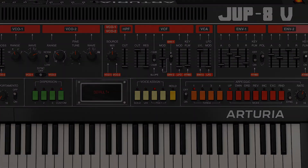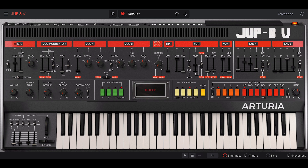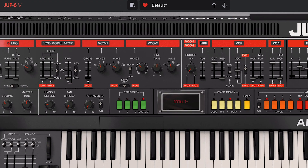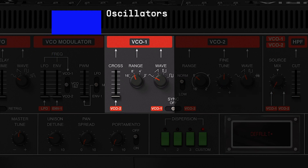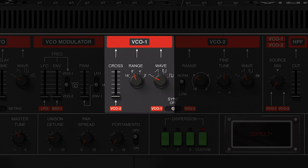The front panel sound architecture starts with two voltage controlled oscillators. We'll begin with VCO1. Thanks to its set of waveform shapes, the range of tones that it can produce is pretty diverse. The first is the triangle, then the angle, then we have the sawtooth, pulse, and a square wave. As you can hear, a simple melody that uses nothing but the pure waveforms already sounds very engaging.